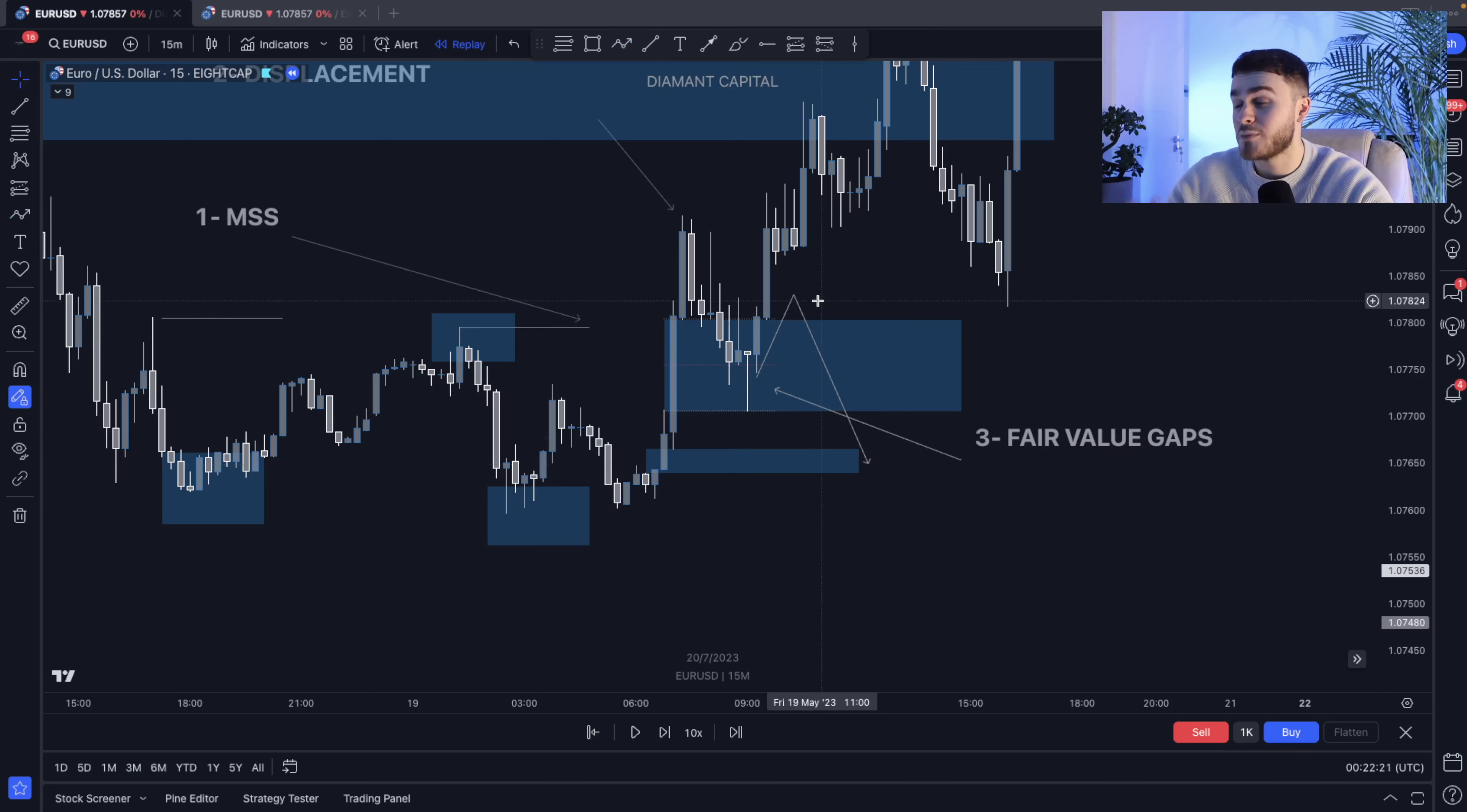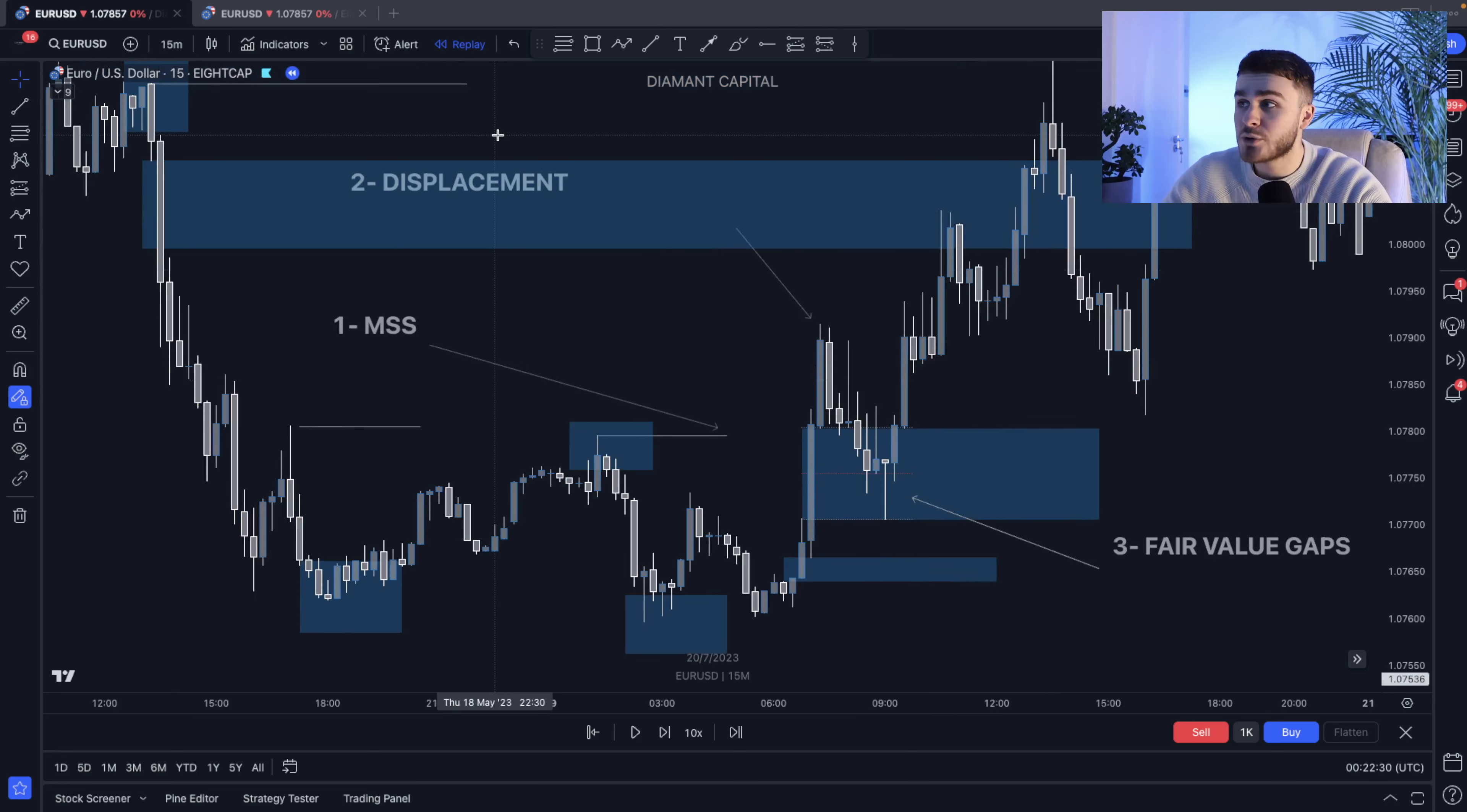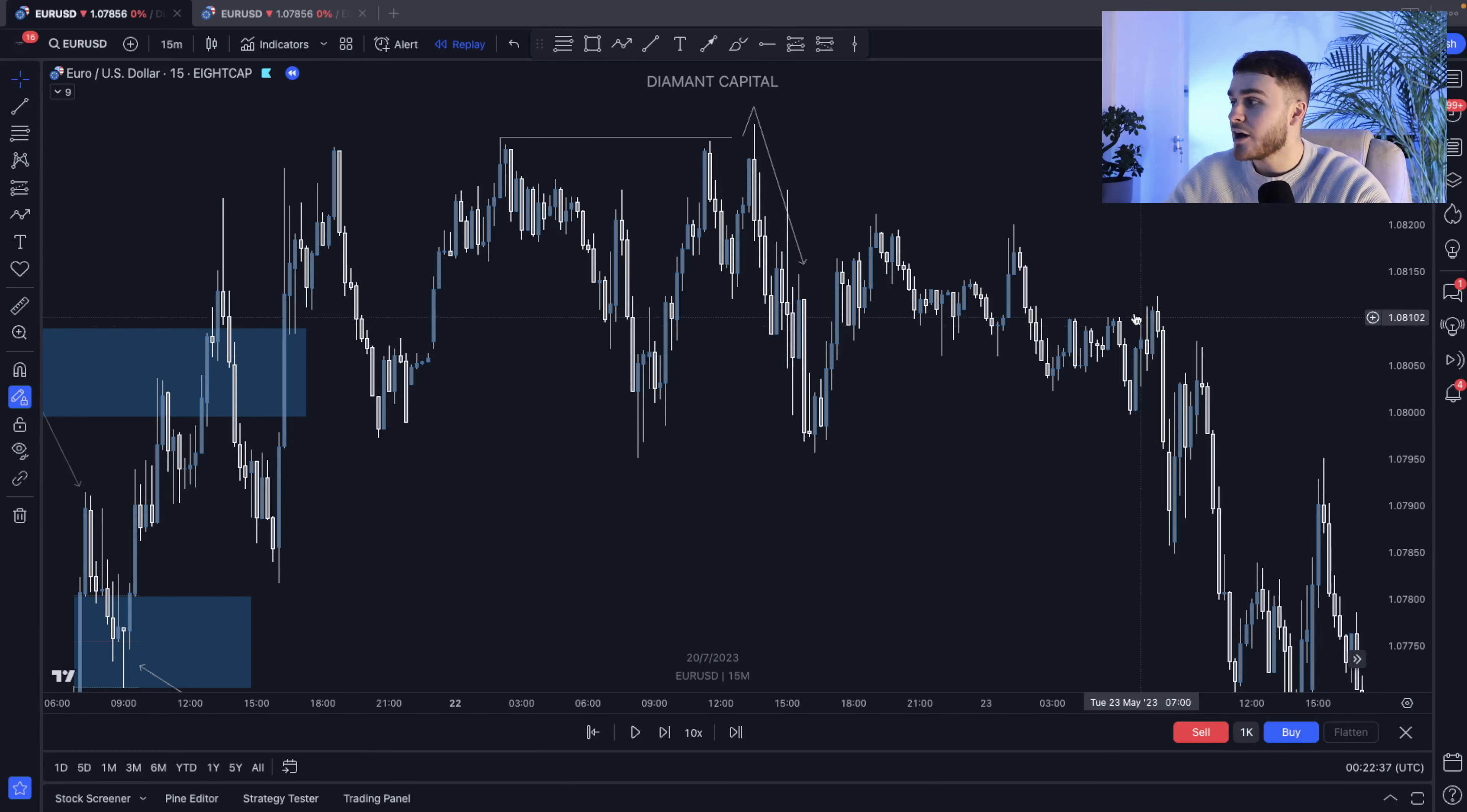So your market direction is probably correct, but you're going to get stopped out simply because you enter too early. Now just moving back into some of the examples over here. Why do I look for that body closure? Because once we see a wick closure over here, many times price will simply just reverse.